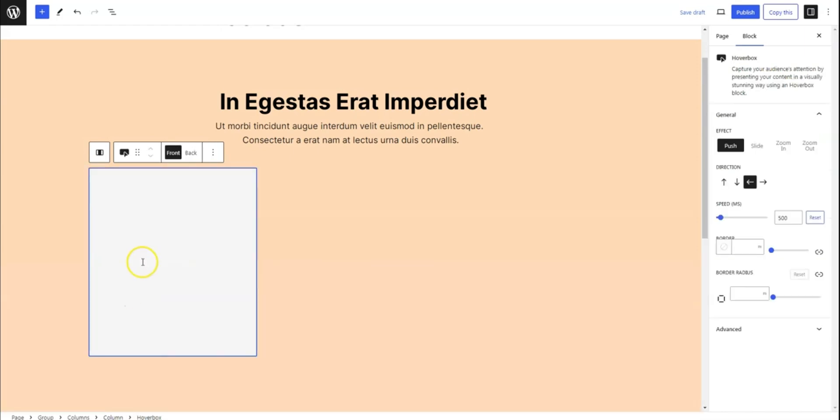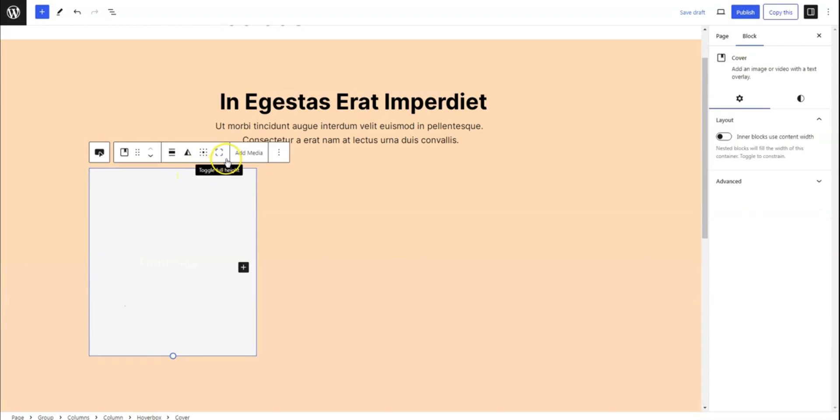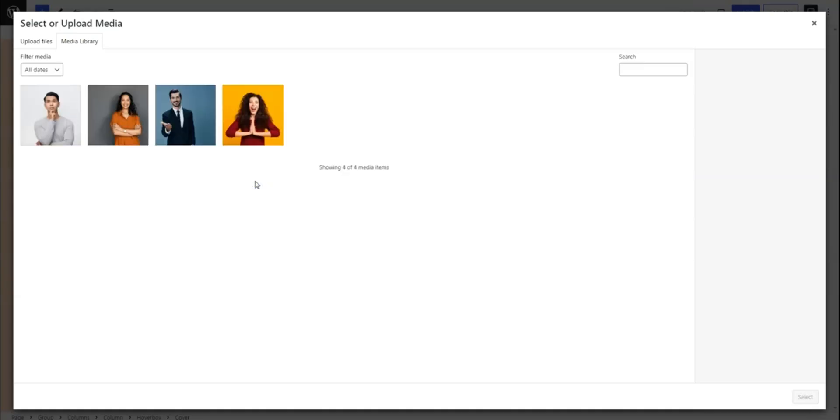The HoverBox block consists of two sides, front and back. Let's start by designing the front side. Begin by adding a cover block to showcase an enticing image.